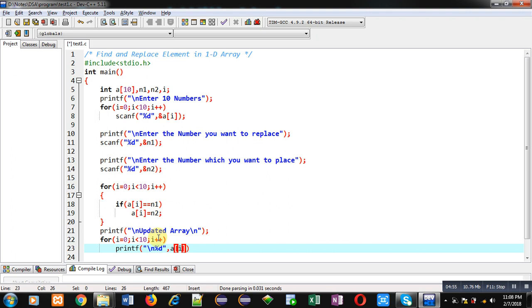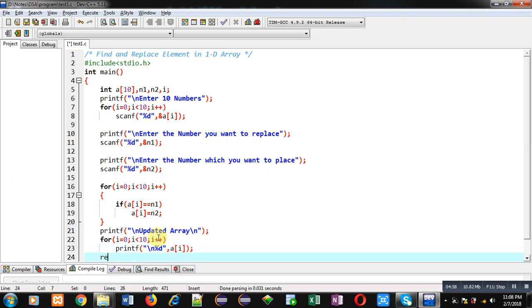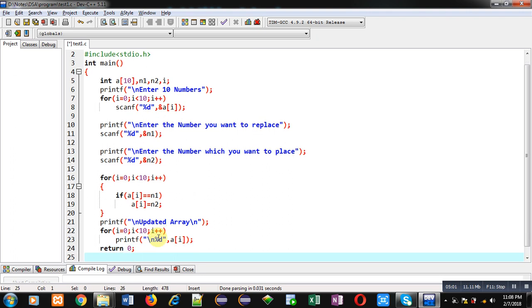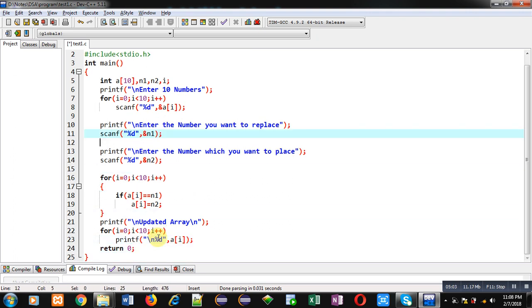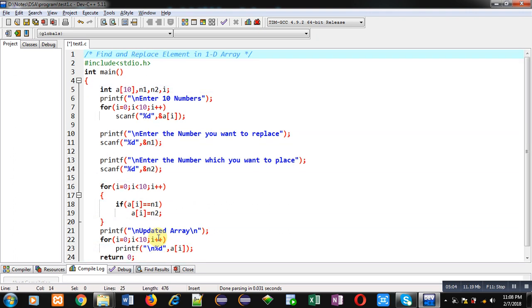At last return 0. So friends, this is the complete implementation which will find out a particular number and that number will be replaced by the another number. Now I am going to execute this code.